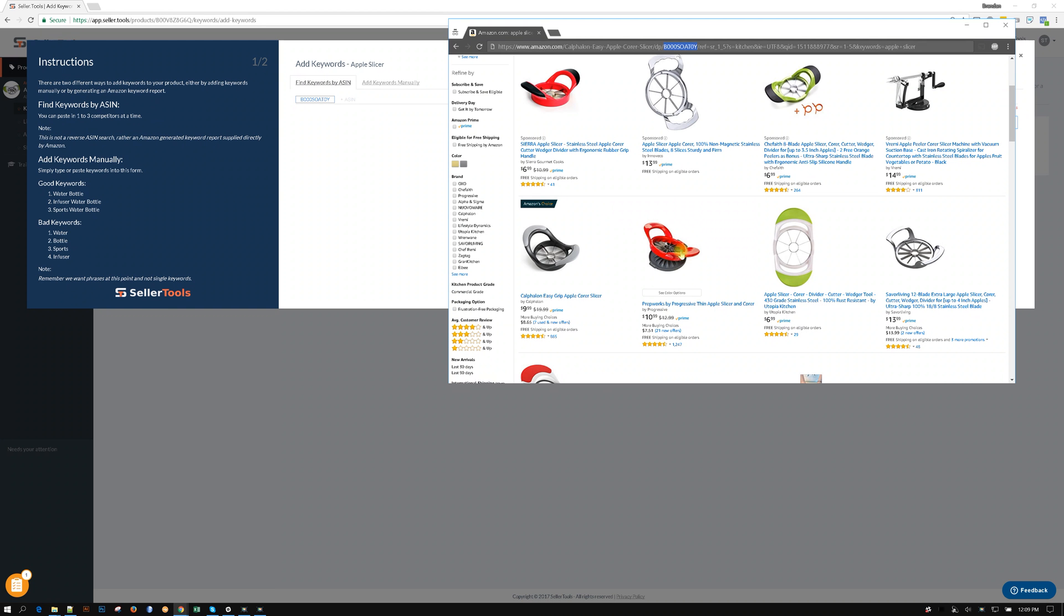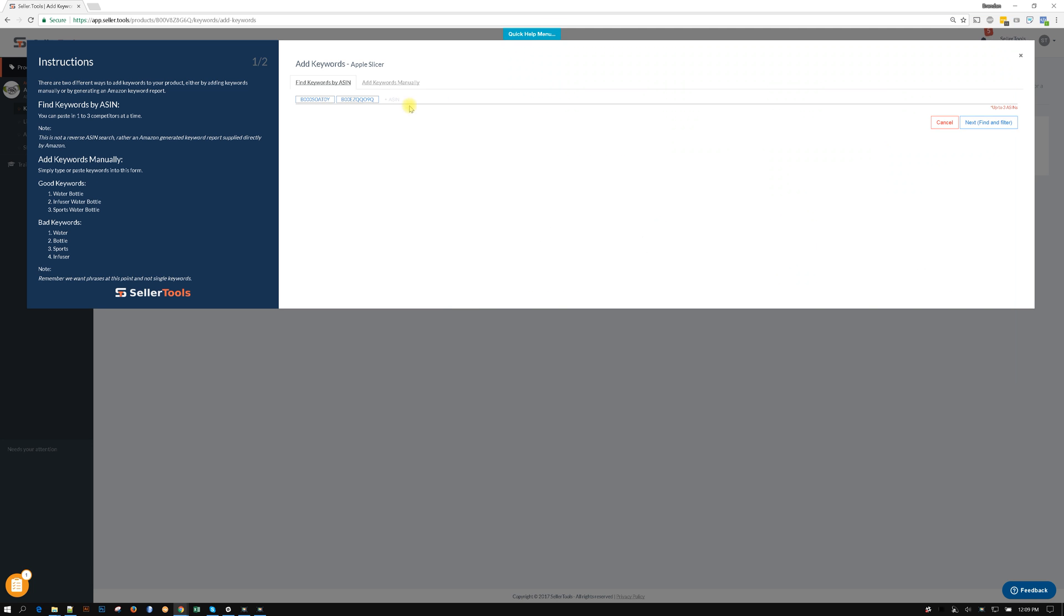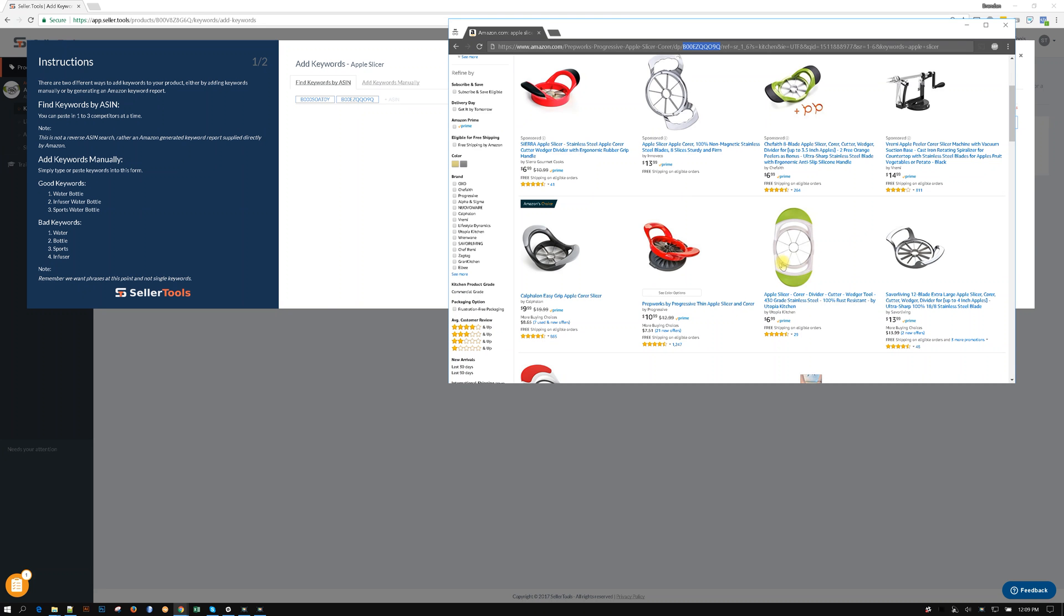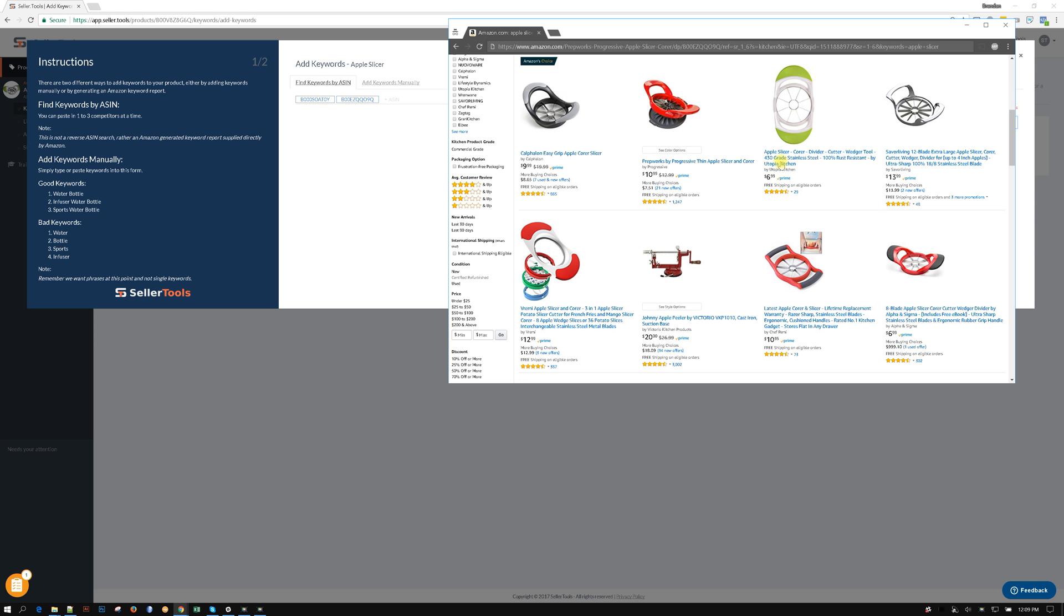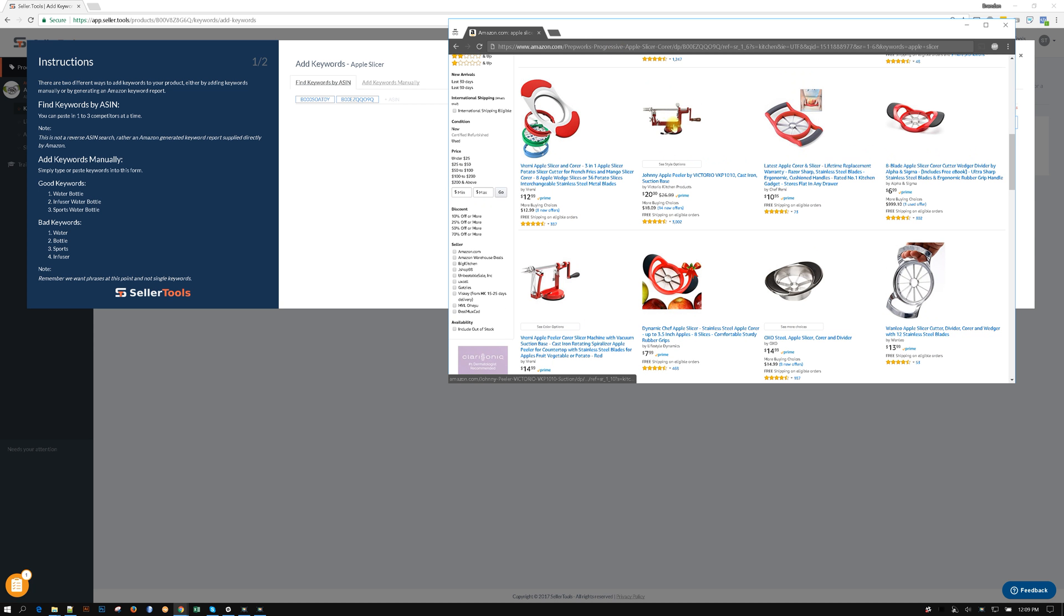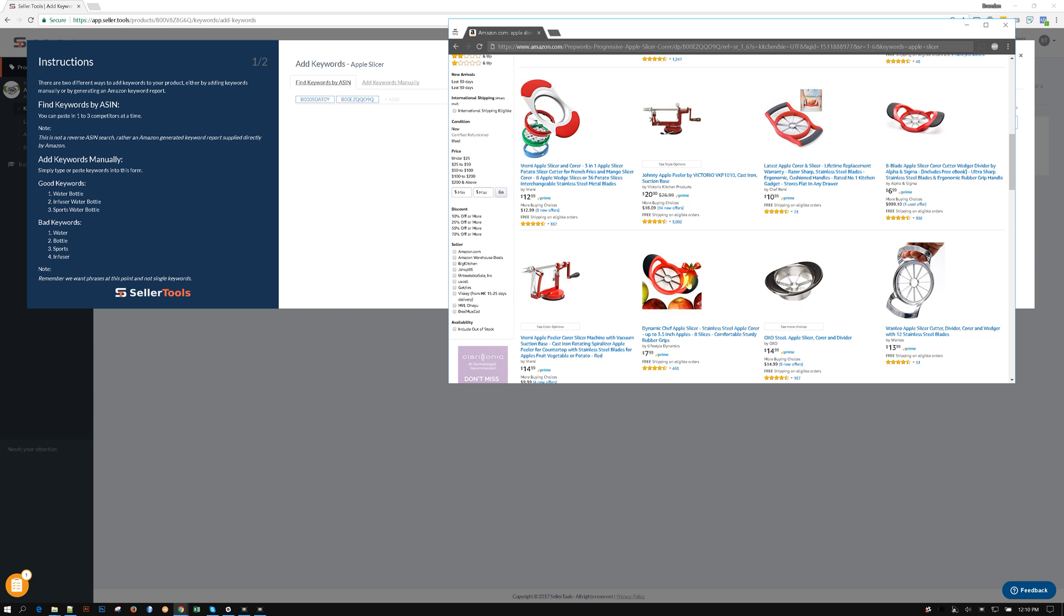I'm gonna grab another one and I'm gonna grab one more. These were probably not the best ones to grab, but this one only has 200 reviews, let's get something. I like this one, this totally looks like an ASIN for sure.